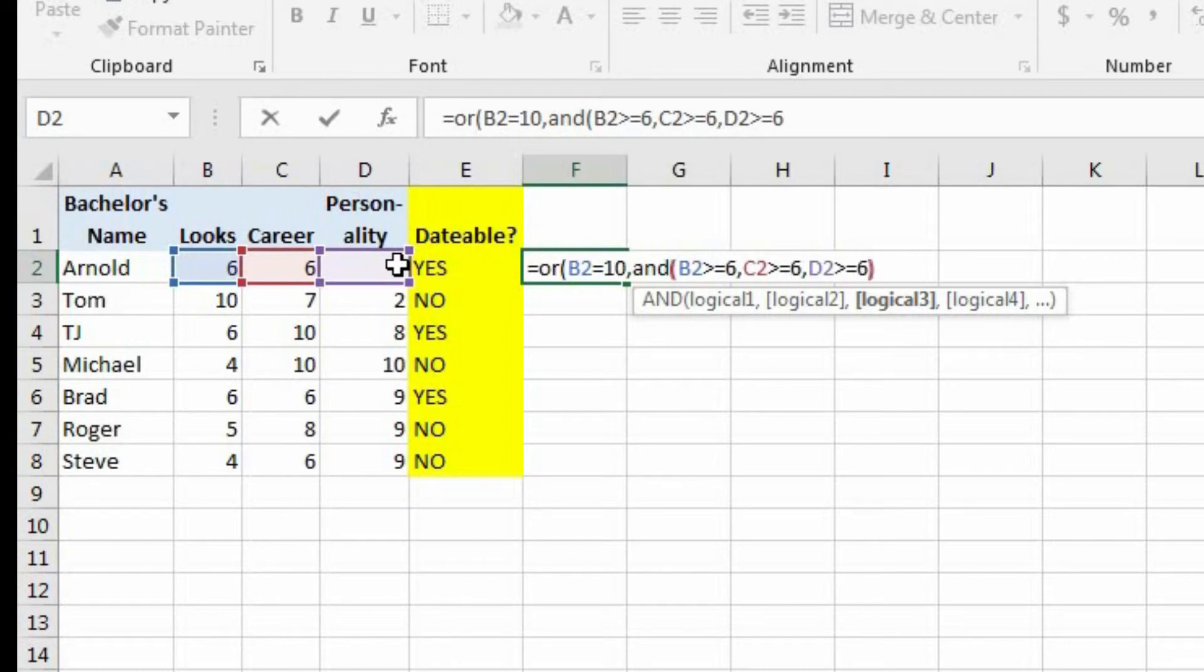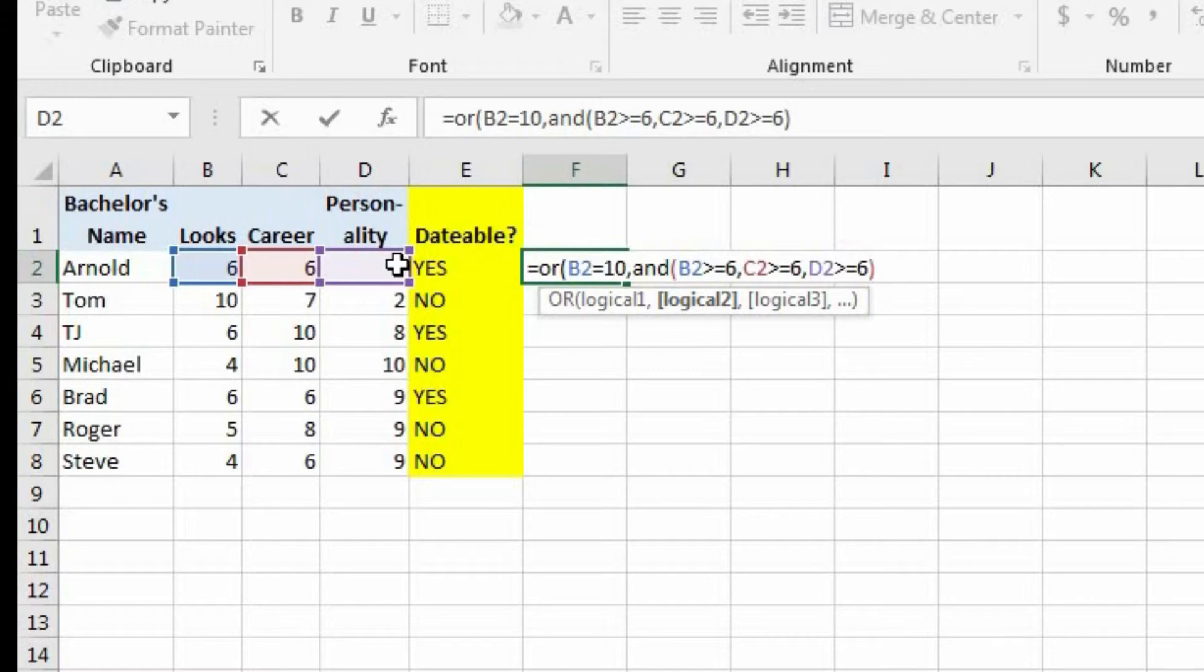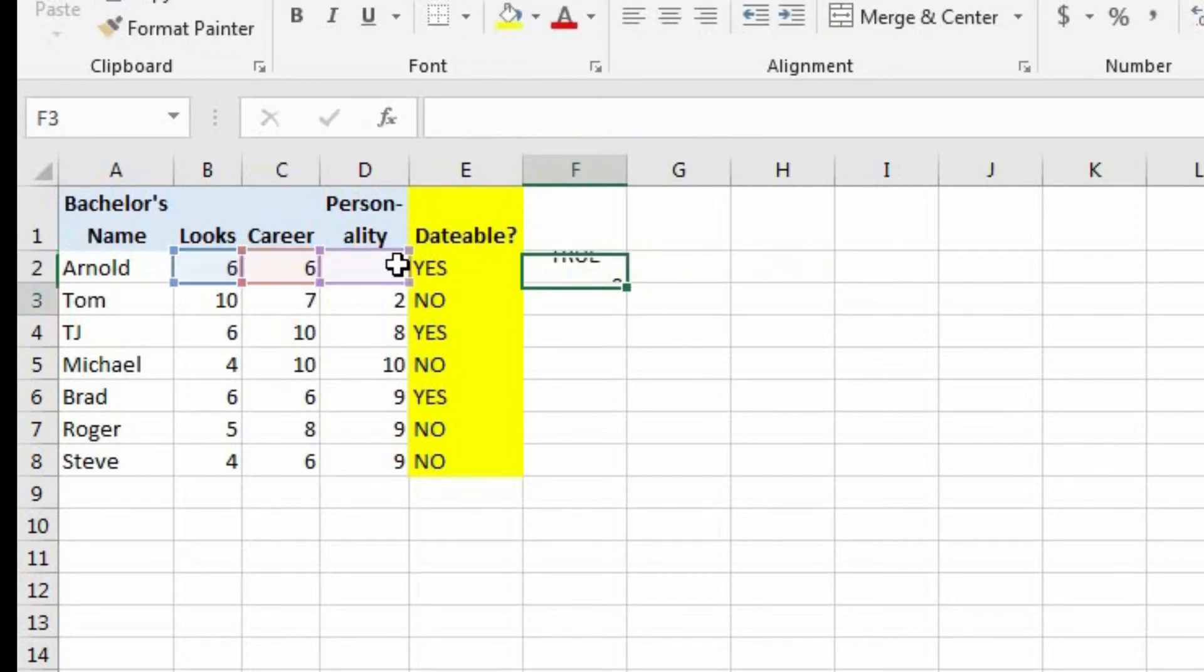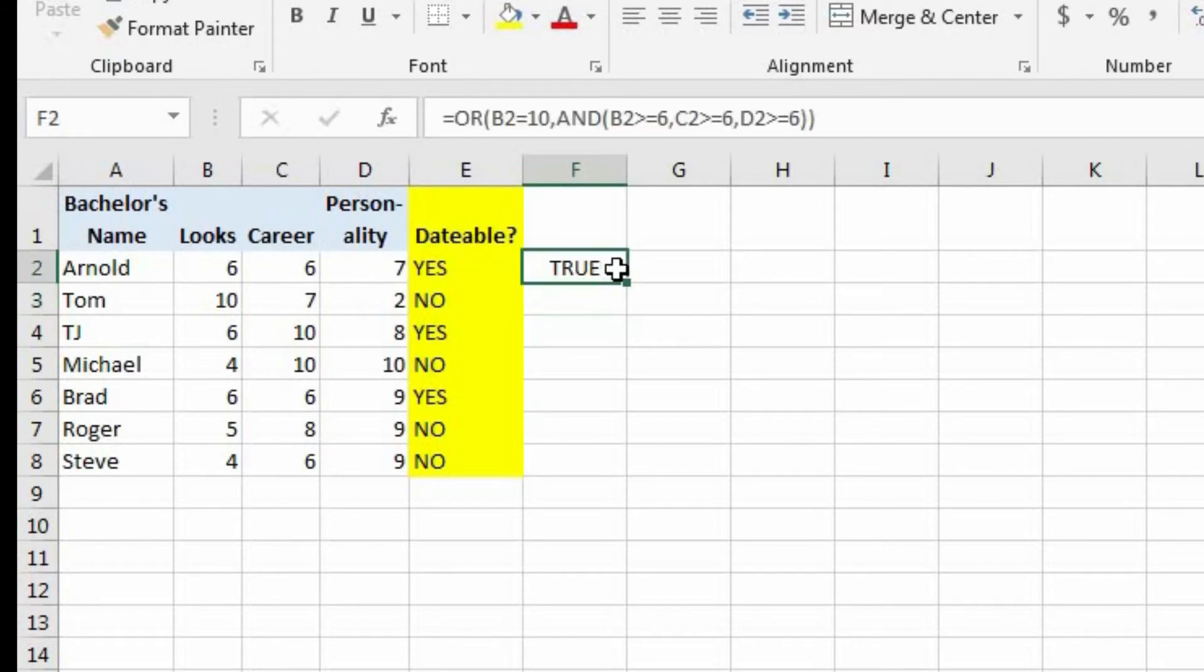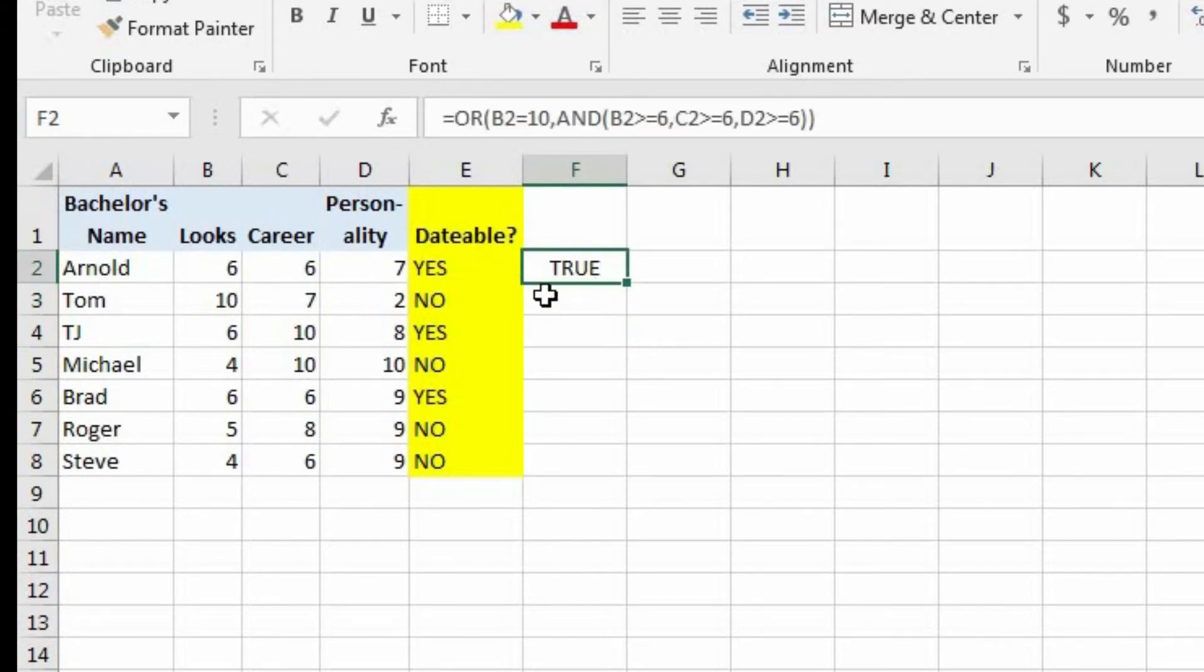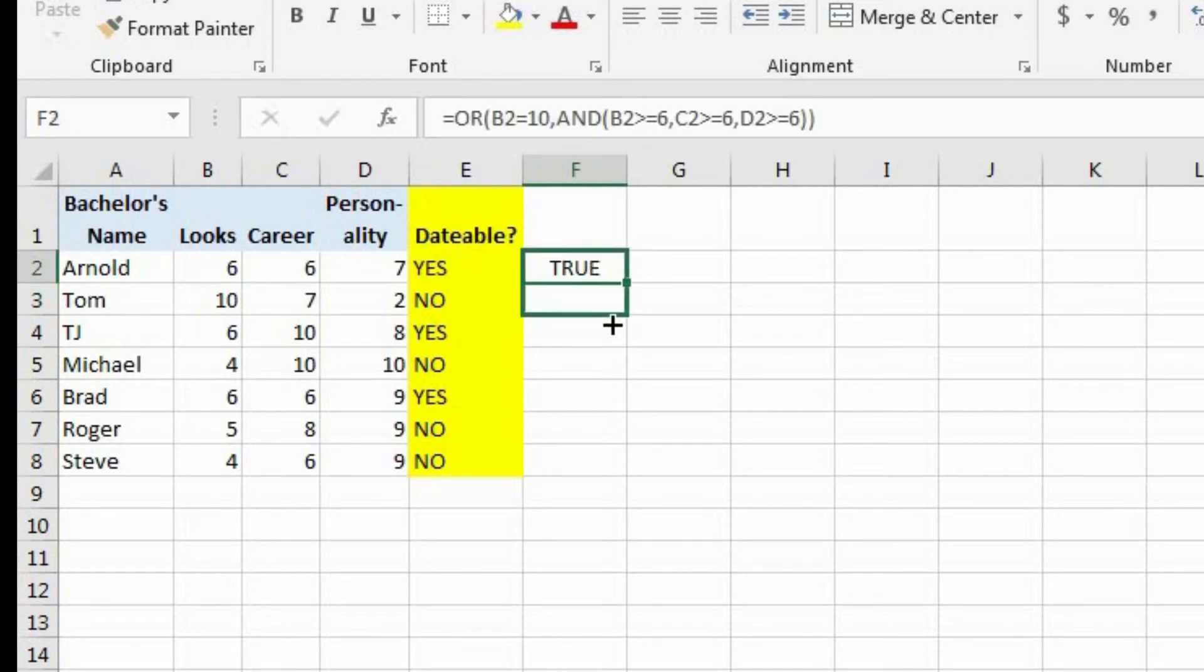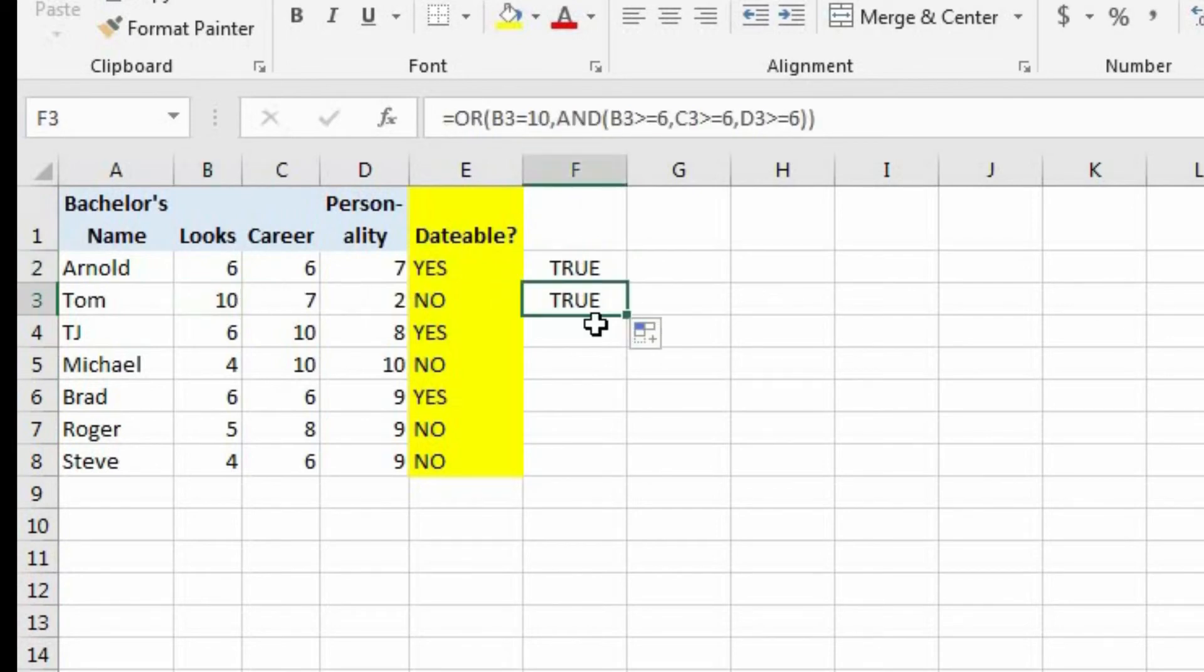And let's close out the and function, and now we need to close out the original or function. Let's hit enter. And now we see true, because one of those conditions was met. But if you look at Tom, originally we determined that he was not dateable. But with this new logic, he should be dateable, because his looks were a 10. And now you see that it returns the value of true.